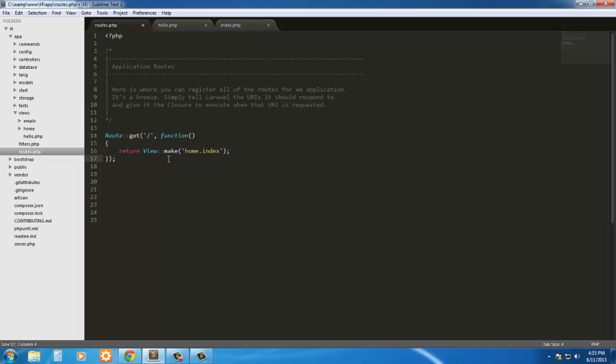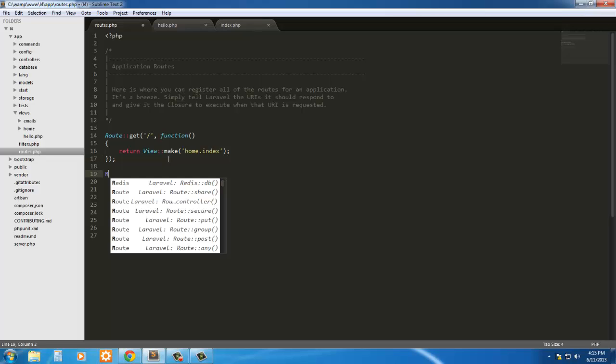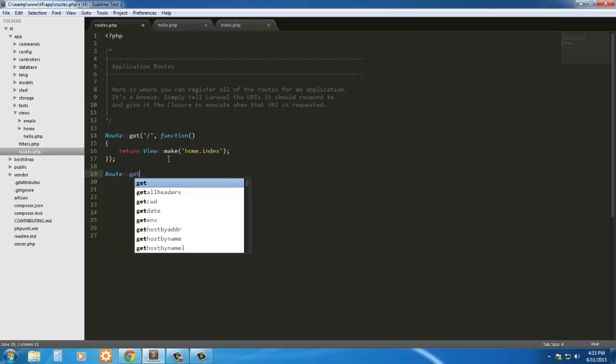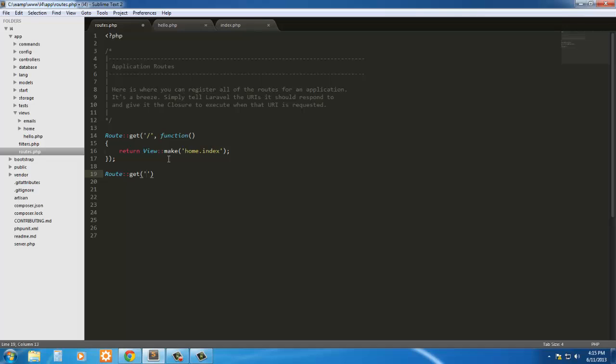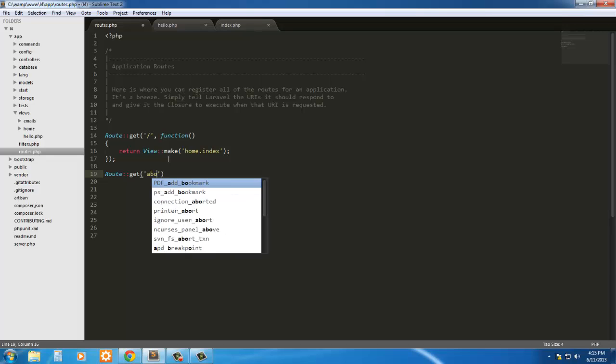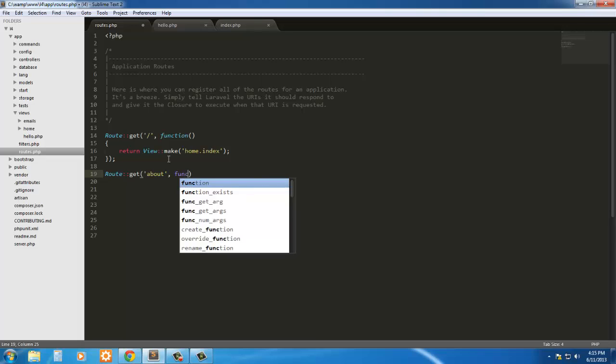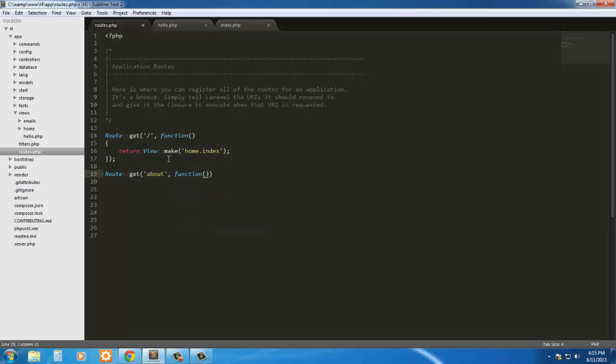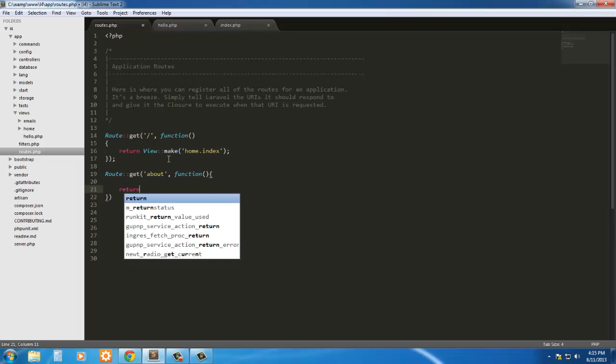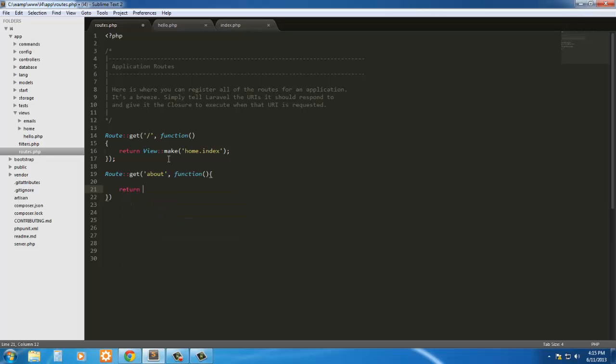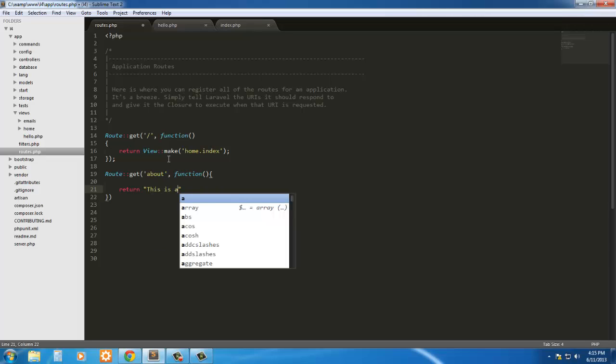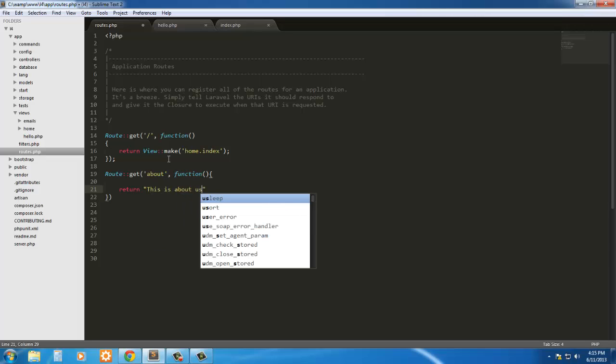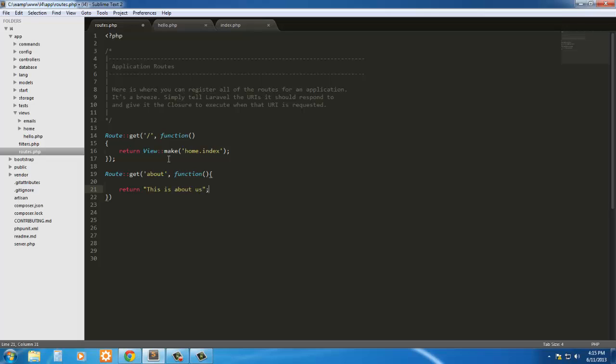This is the route that it's actually being sent to. So if I was to go to route get about, simply we'll return just something static here. We'll just say return is about, and save it.